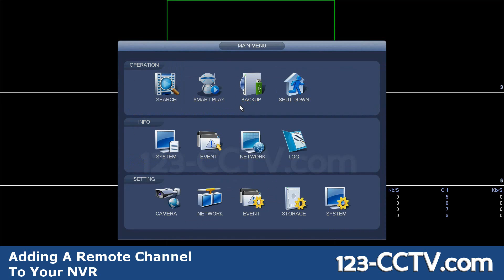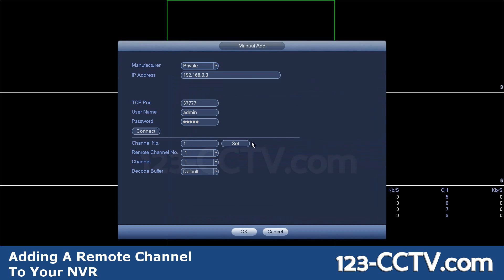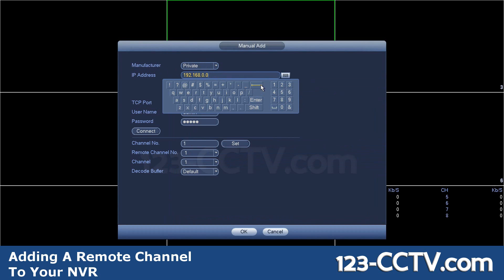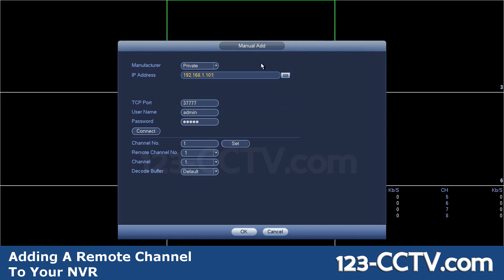To add the camera, I go back into main menu, go to camera, manual add. Select the manufacturer's private. I'm going to type in the IP address of the NVR. If you are connecting to multiple different cameras, all you need to do is type in the IP address of the primary NVR where you want to fetch the cameras from, not the individual IP address of the cameras inside.